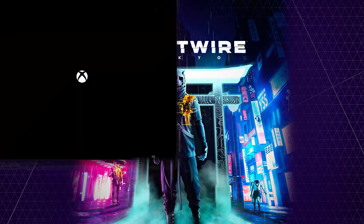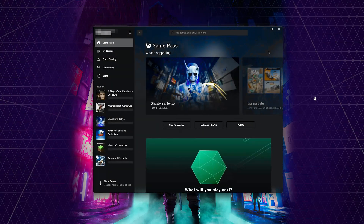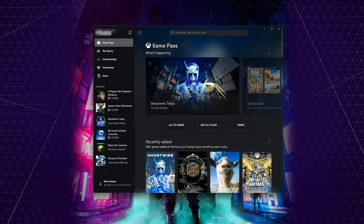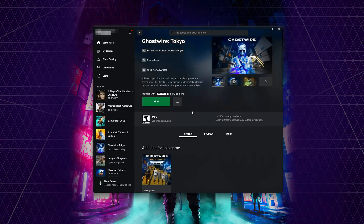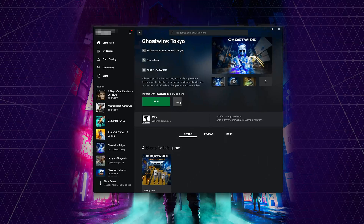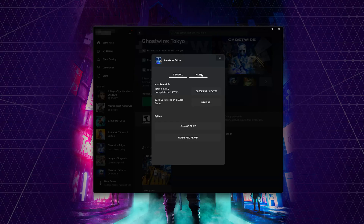Open your Xbox app. Select Ghostwire Tokyo. Click on the three dots. Select Manage. Open the Files tab. Click on Check for Updates. This will check for updates in case there's a new update that will resolve your issue.